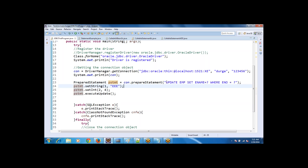The key point is: PreparedStatement is the one which extends the Statement interface internally. When you are executing DDL statements — like CREATE TABLE, DROP TABLE, or ALTER TABLE — the Statement object is the best option. For DML operations like INSERT, UPDATE, and DELETE, PreparedStatement is the best option.